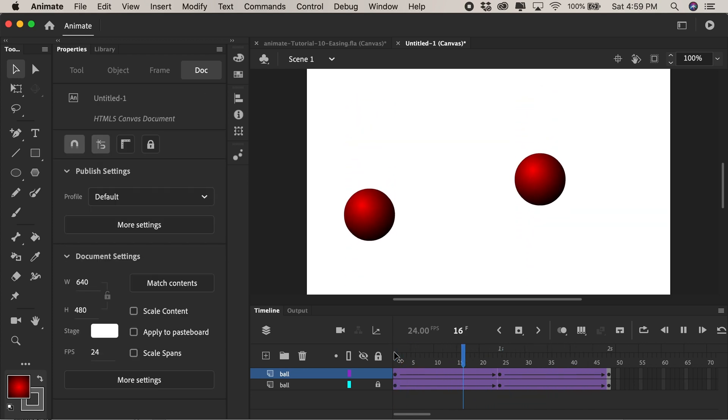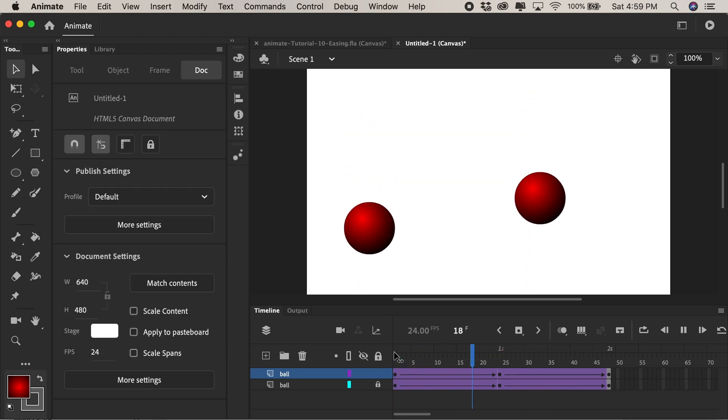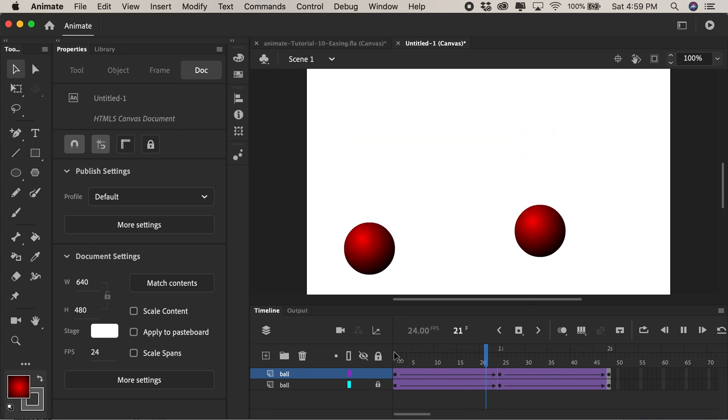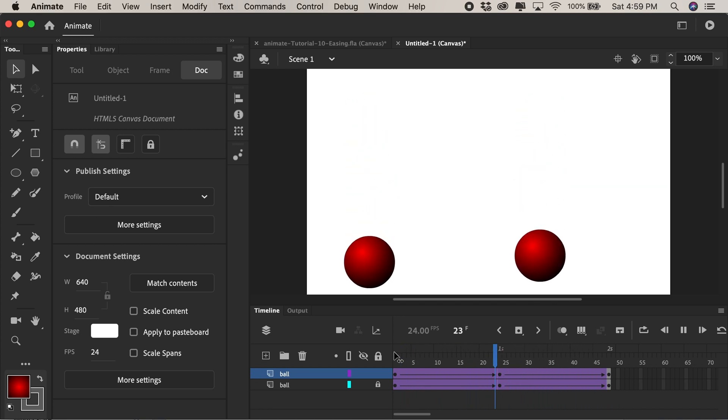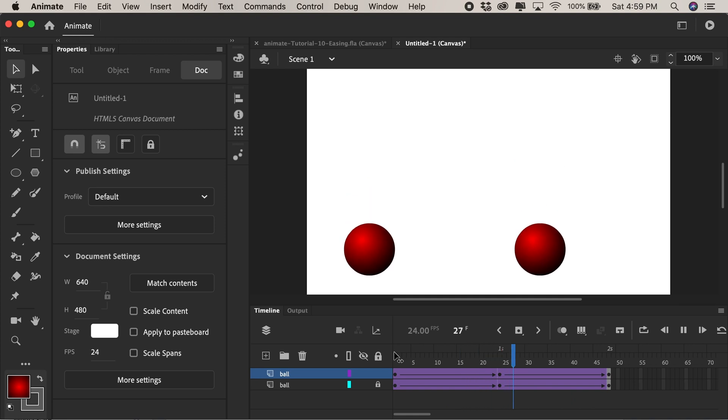So notice how both balls touch the ground at the same time but the one on the right has easing applied and it starts off slowly and then it catches up looking more like a ball bouncing.